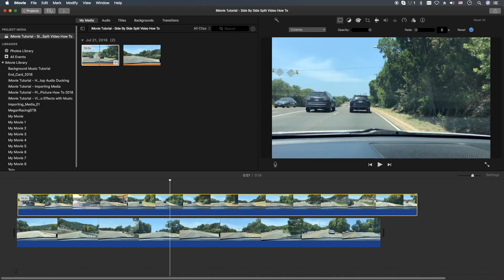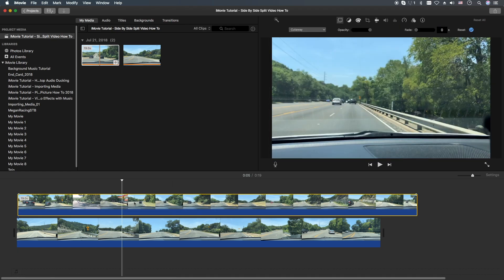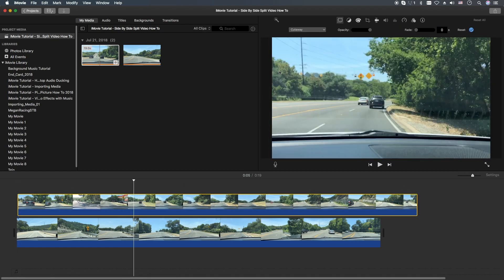The next thing you're going to do is make sure this top video clip is highlighted. You're going to go to the drop-down and switch it to split-screen.